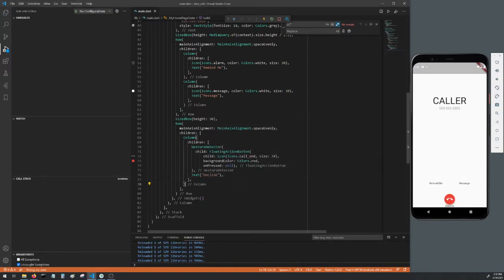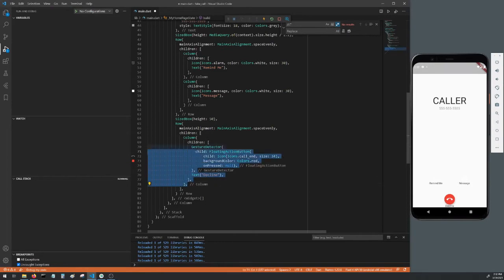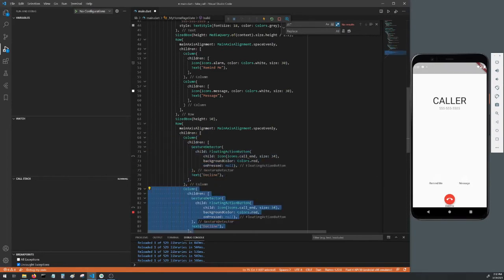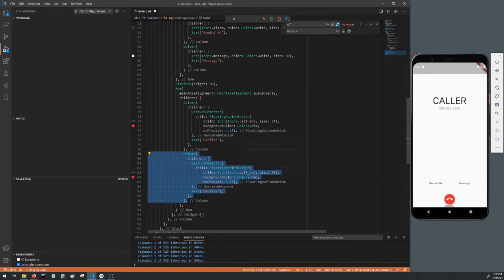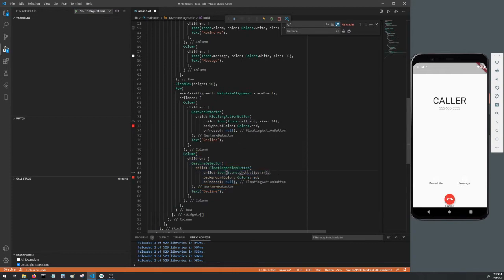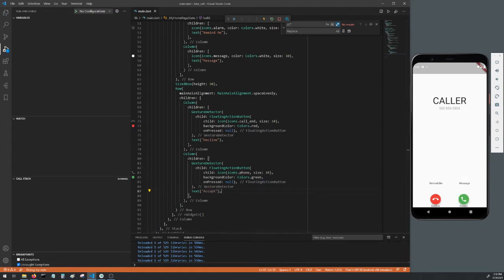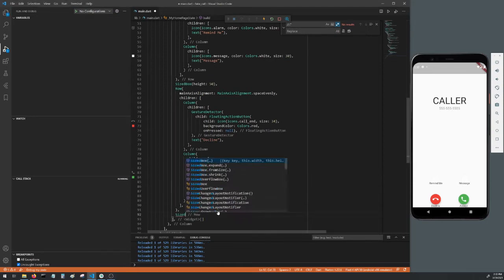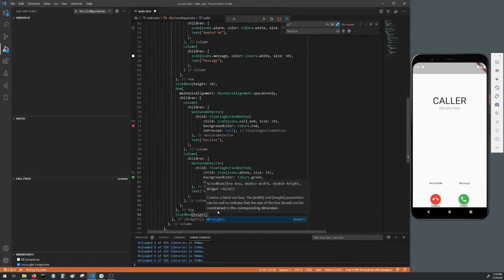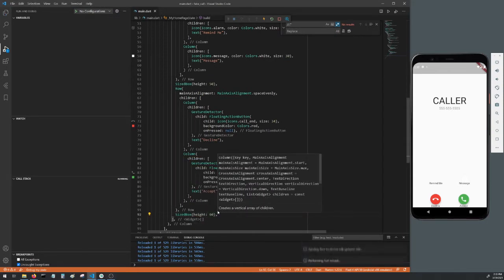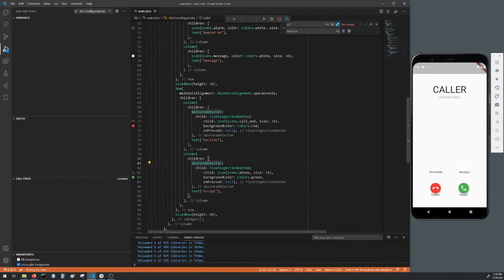Now we'll make the accept button. Highlight the column you just finished and duplicate it below it. In VS Code, you can duplicate it by highlighting it and then holding down the shift and alt and pressing the down key. Change the icon to icons dot phone, the background color to colors dot green, and then the text to accept. Hot reload to show these on screen. Below your last column, add a size box with a height of 60 and then hot reload again.